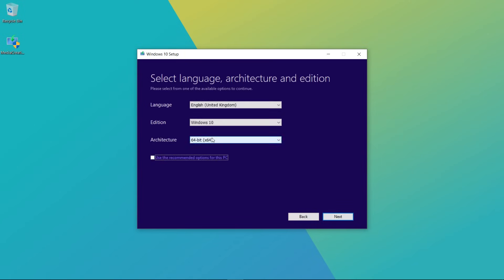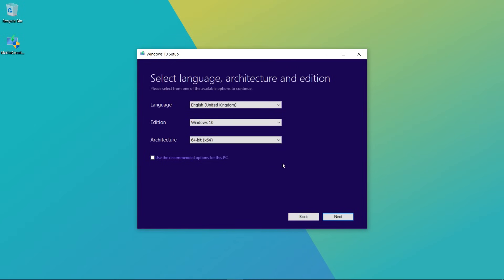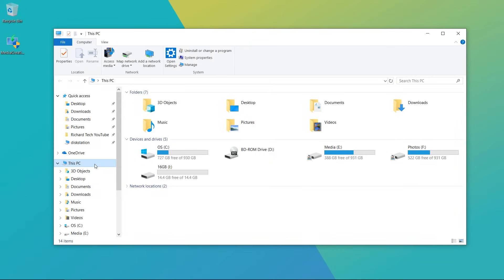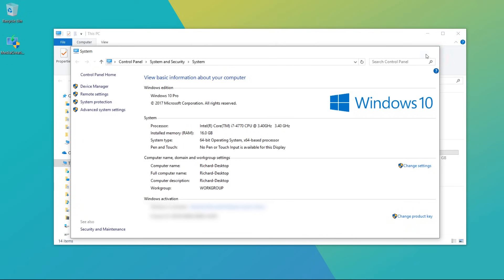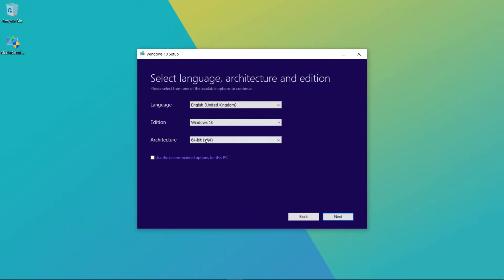Now here you'll want to pick your settings such as language and architecture. If you're not sure which architecture you actually have, you can go to Windows Explorer, go on This PC, right-click and go to Properties. Now you can see under the system information the system type. As you can see mine is a 64-bit operating system so that's the option that I'm going to pick there and everything else looks alright.